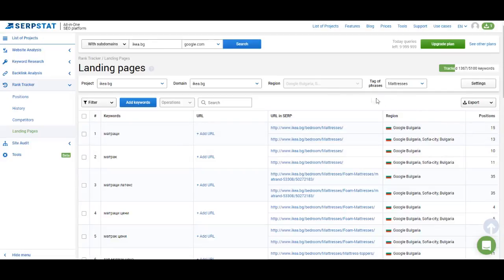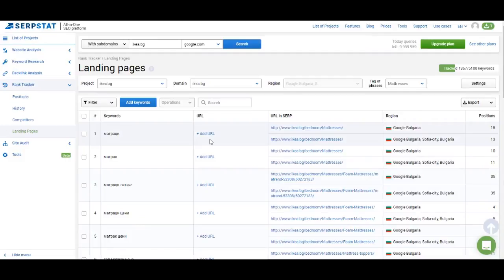If you don't feel like creating a separate project for your competitors, you can add your competitor's URL and see how they are doing for the keywords you're interested in. That's it about rank tracking. I hope it was useful. In the next video I will tell you about site audit, so don't miss it. Thank you for watching and have a great day!